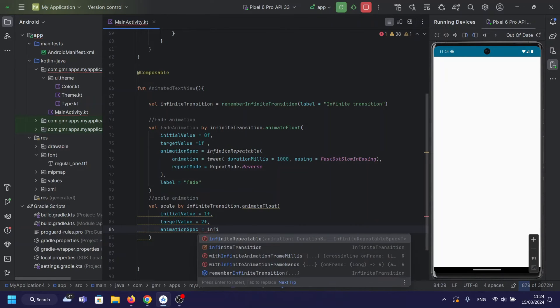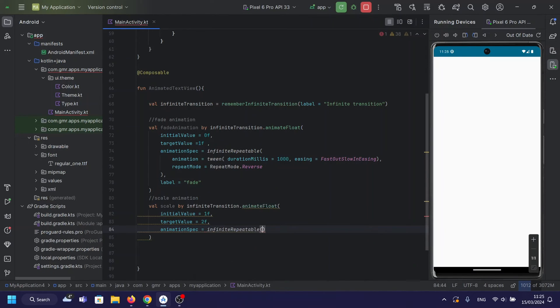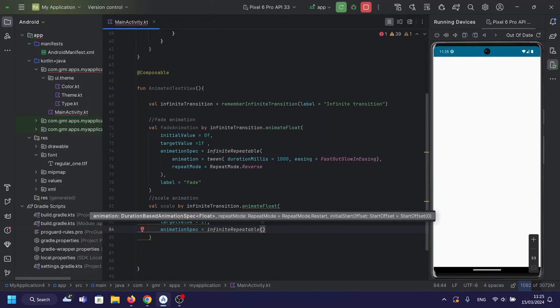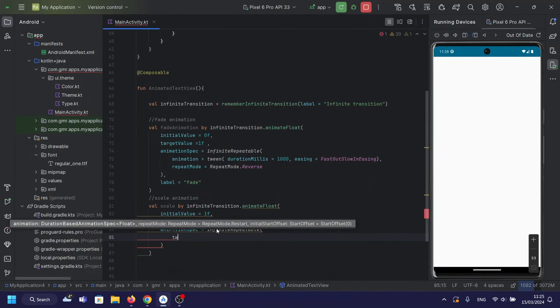Scale animation. Next, we define the scale animation. This animation gradually scales the text from its original size to double its size and back, giving it a playful bouncing effect.